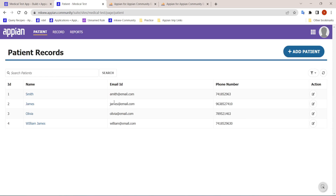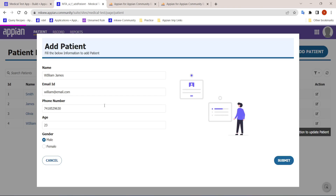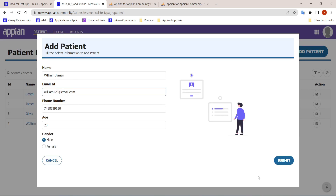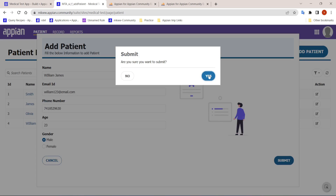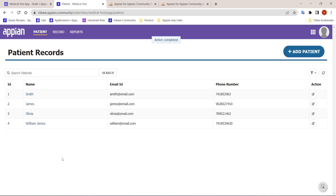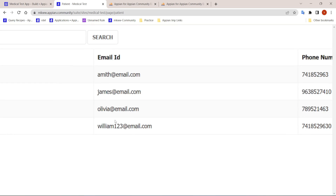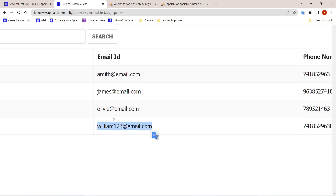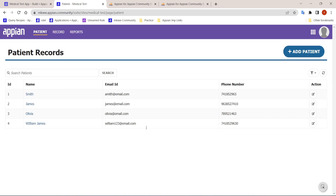The doctor can also update further details for a patient. For example, we can update the email to something like 'william123@...' and after refreshing the record, you can see the email ID has been updated.